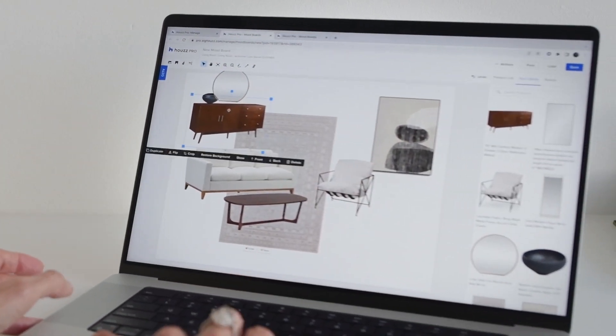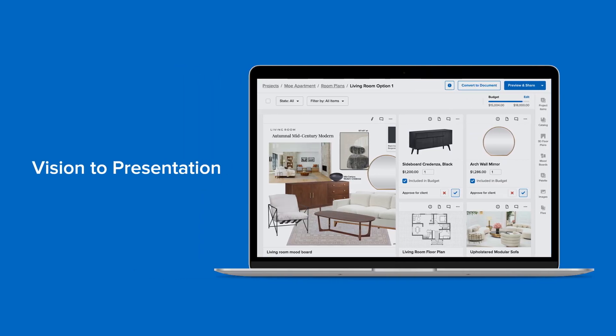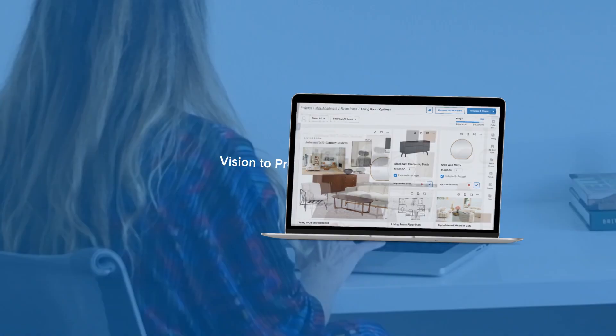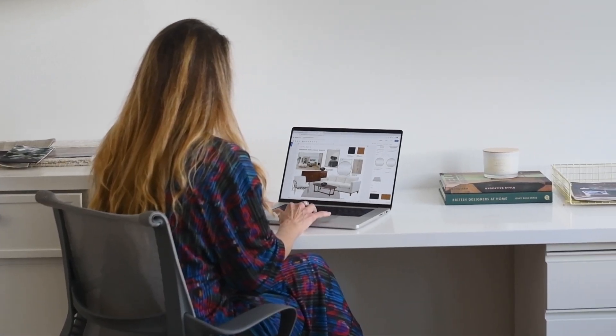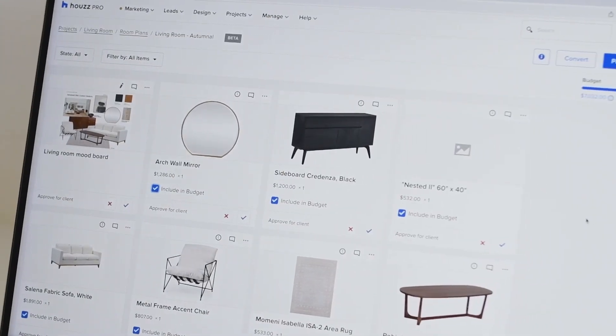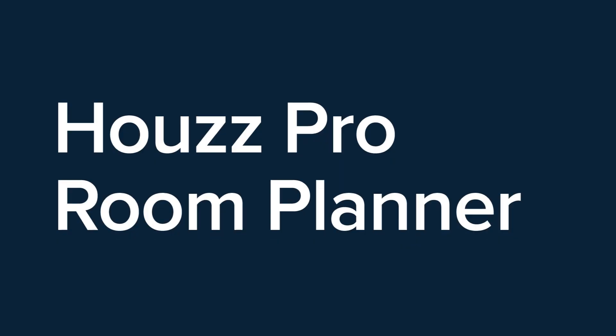From vision to presentation, do it all in the tool designers are buzzing about — the House Pro Room Planner.